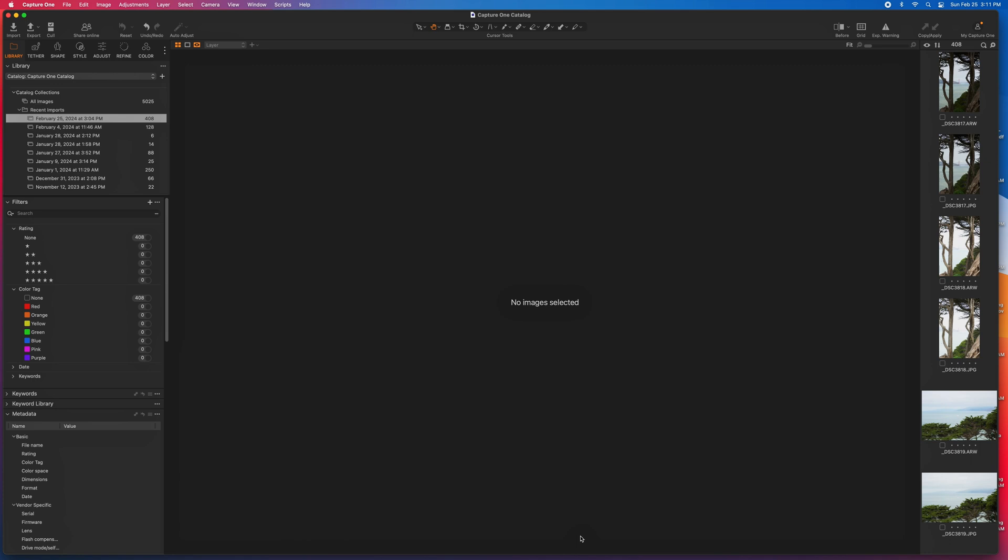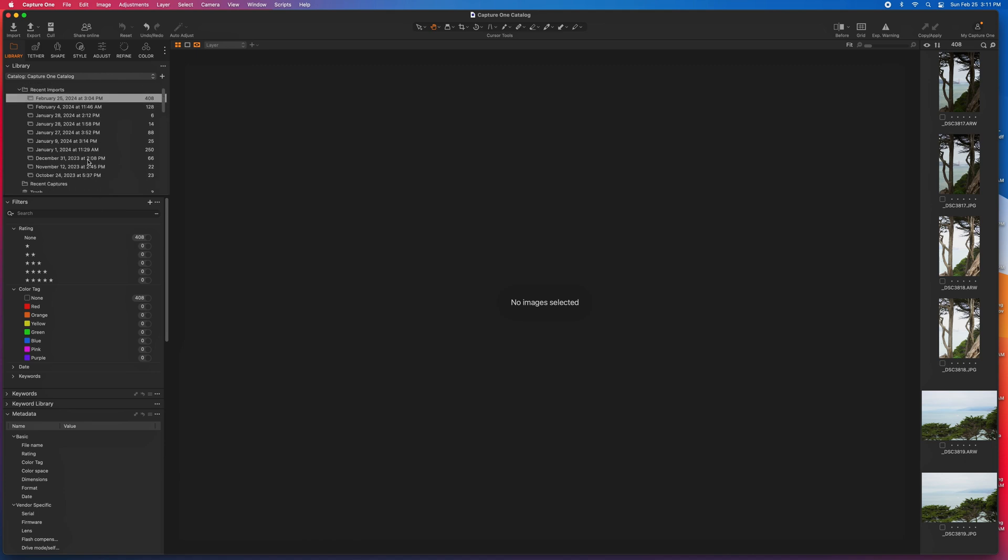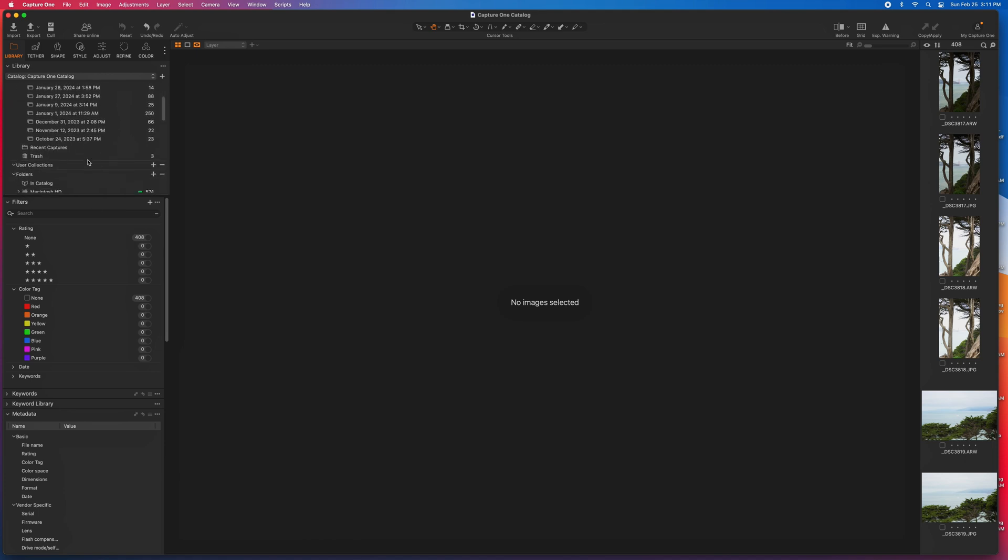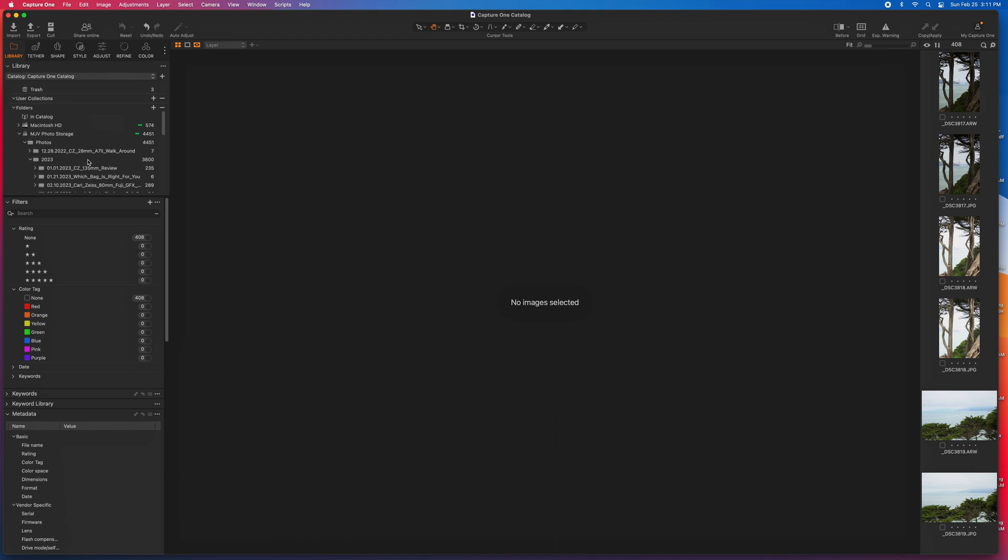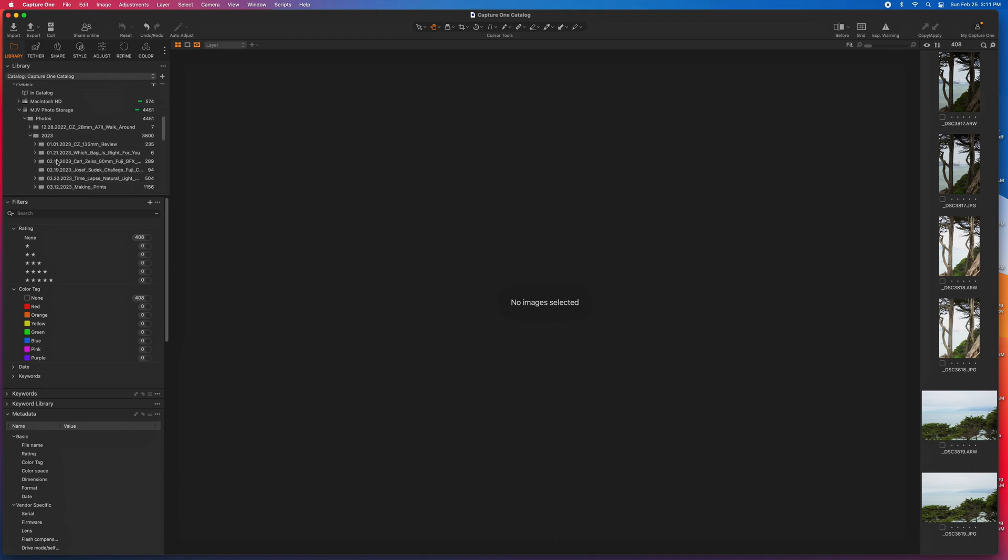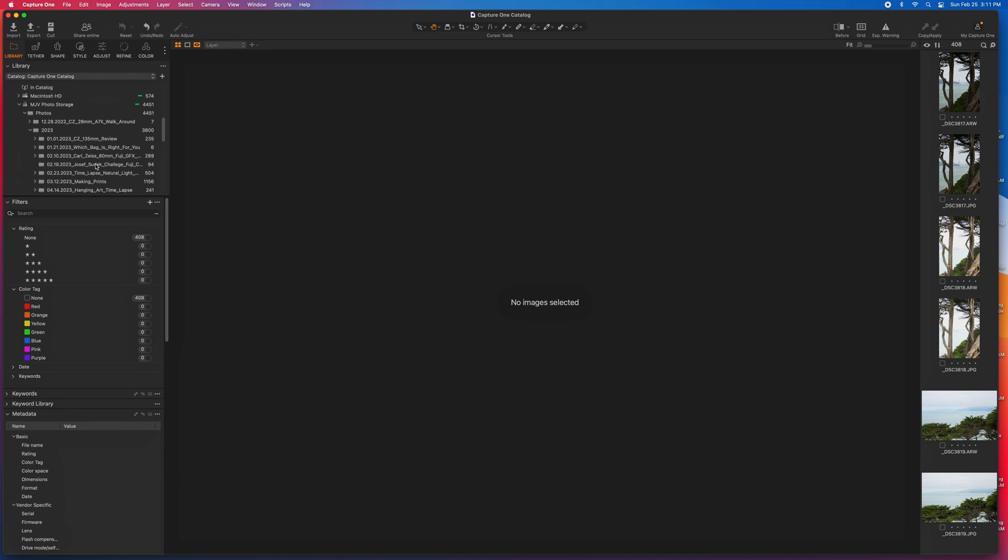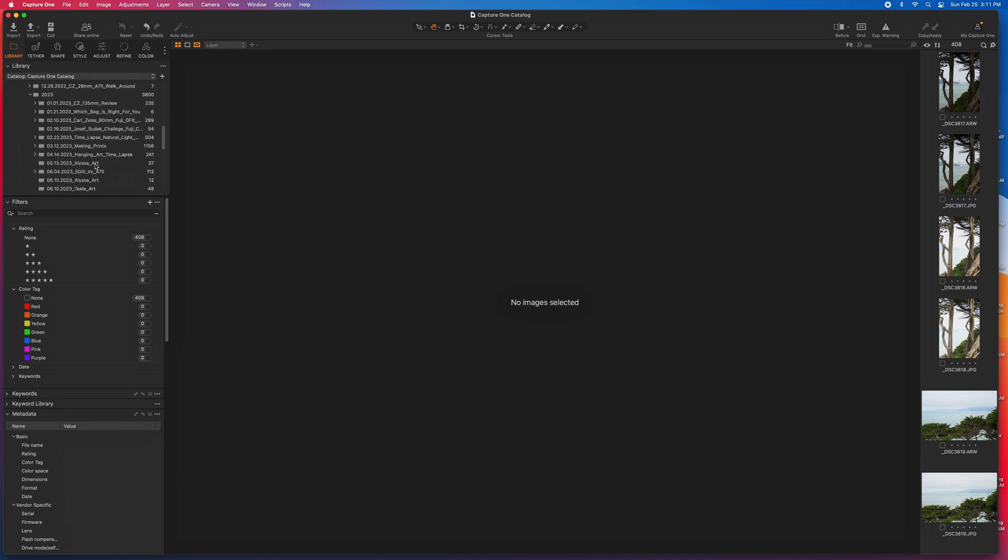After you hit Import, this can take a bit depending on your computer specs and how many images you're importing. After all the images have imported, you can see why I use a date and what I shot as the folder name. Under the Library tab, you can see that this is broken down by year and then by date, and then I have the name of the shoot. This allows me to very quickly be able to find a particular shoot anytime I want, or it makes it easy for me to search for a specific image.